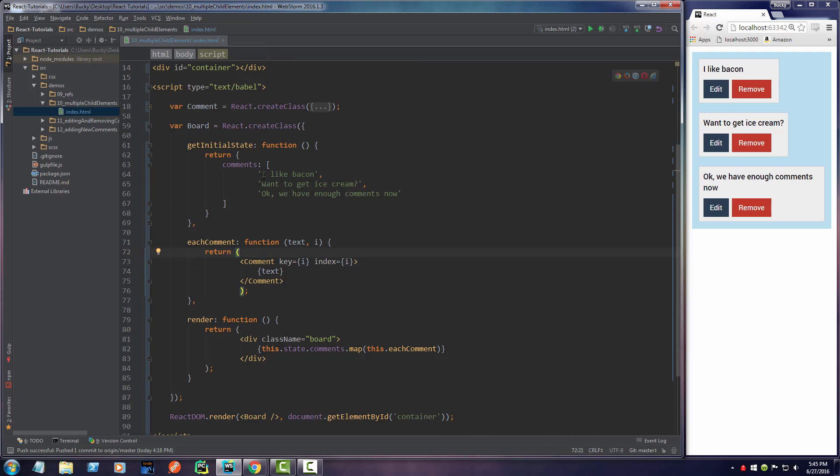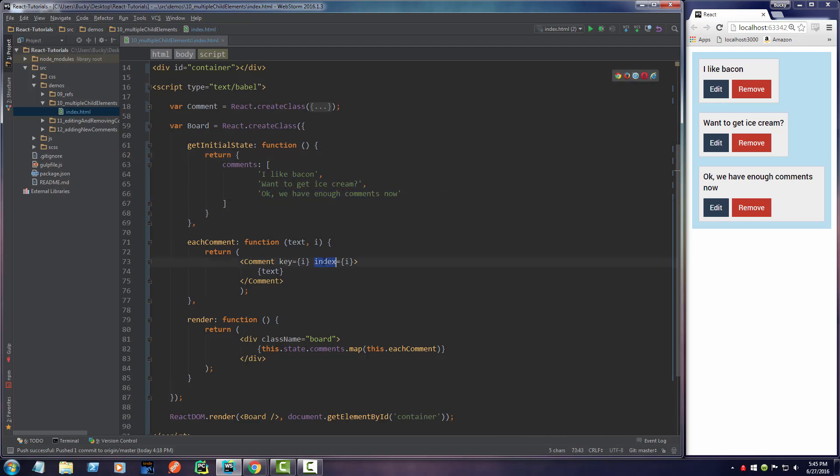Instead of messing with React stuff, we're just going to set an index. When we say get comment zero it gets this one. When we get comment two it gets this one. We're pretty much using the index and leaving the key kind of out of it.